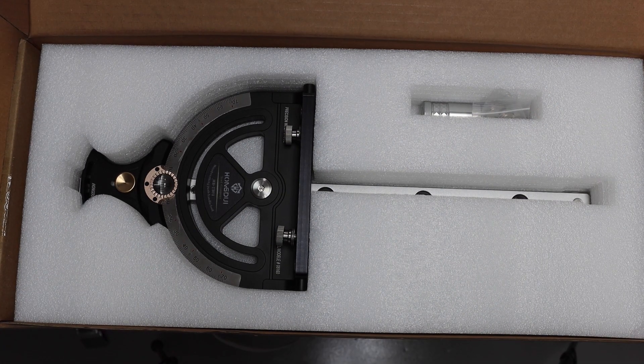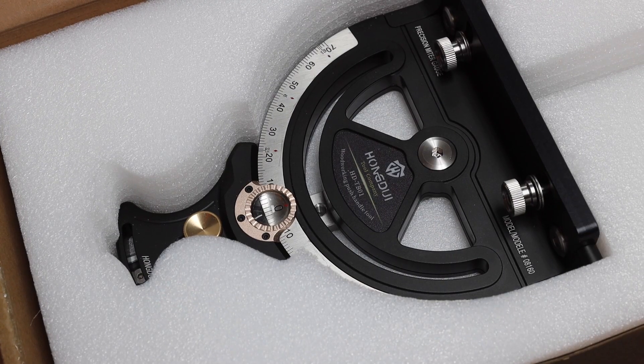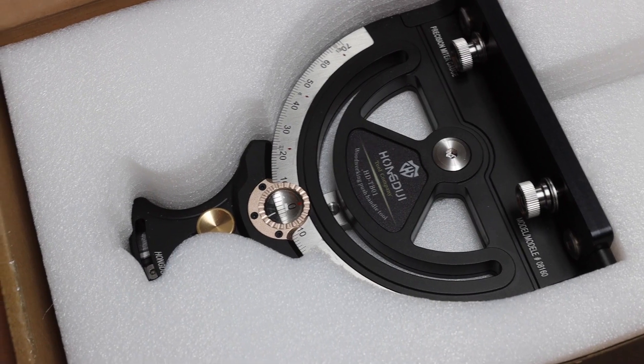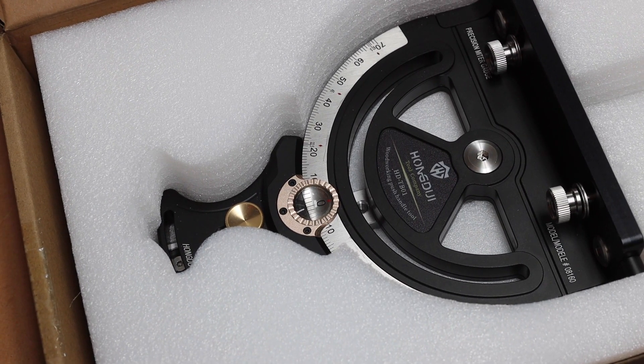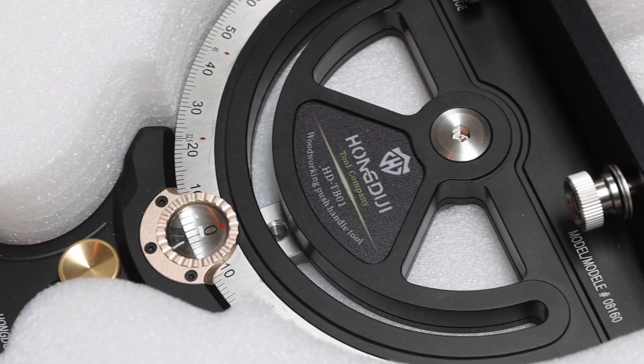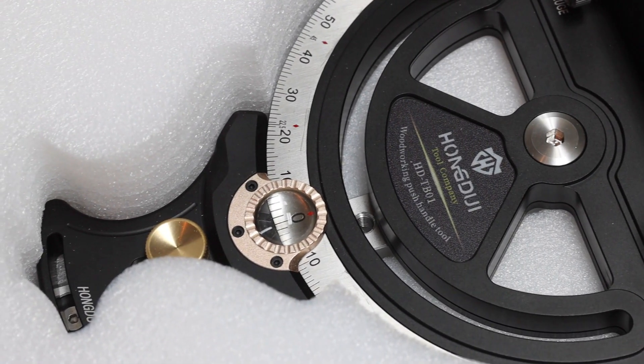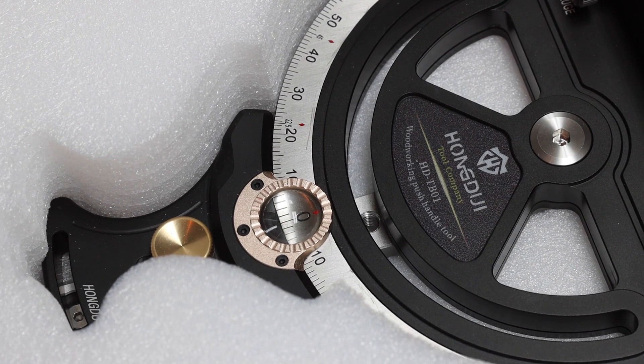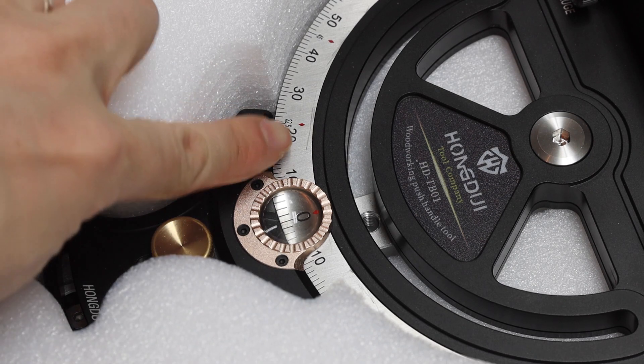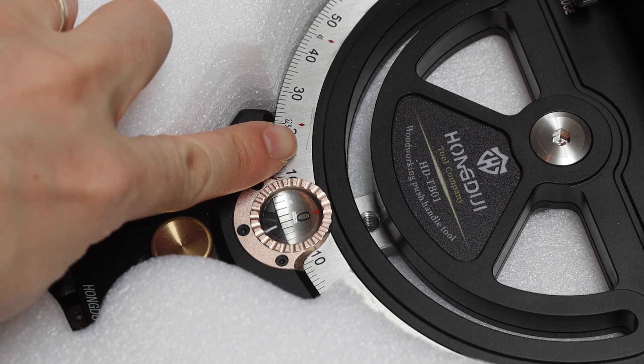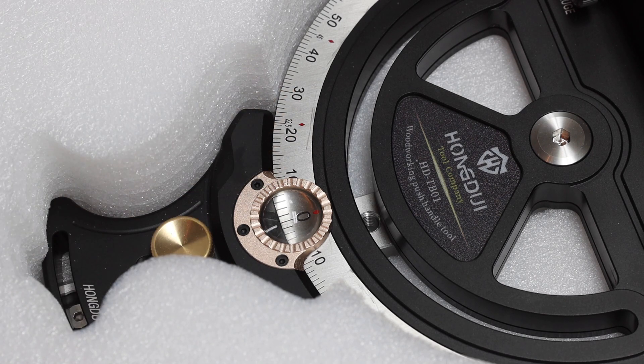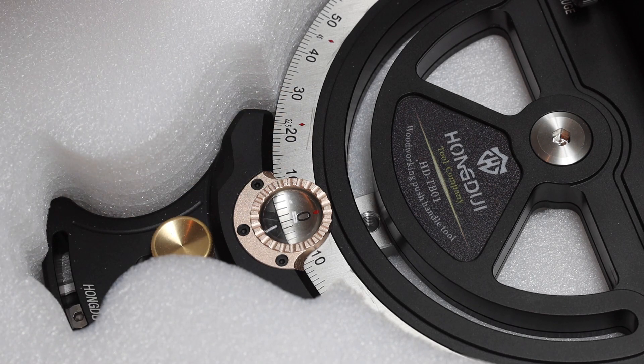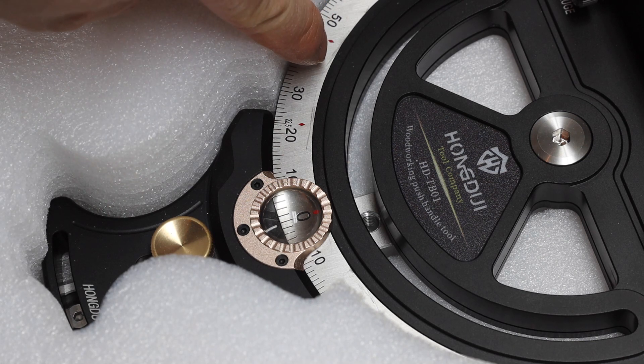Okay so this is the content. We have the miter gauge and a handle. Now let's take a closer look. Okay so here is the main part for the miter gauge. Now I don't mean to be nitpicking, but as you can see, there are certainly a scratch, a visible scratch right over here, and another scratch mark over here.